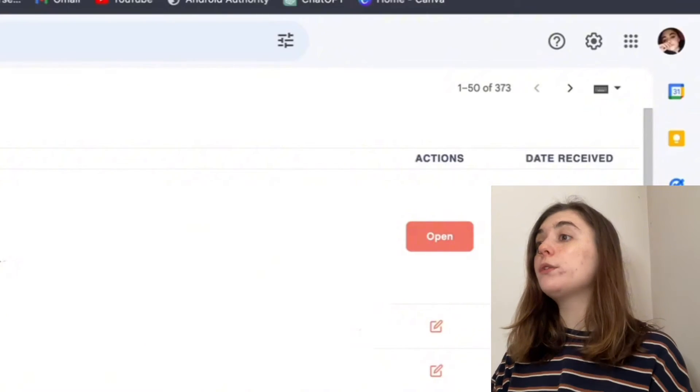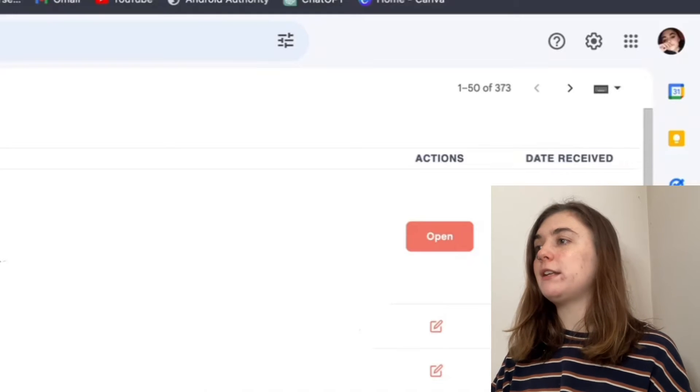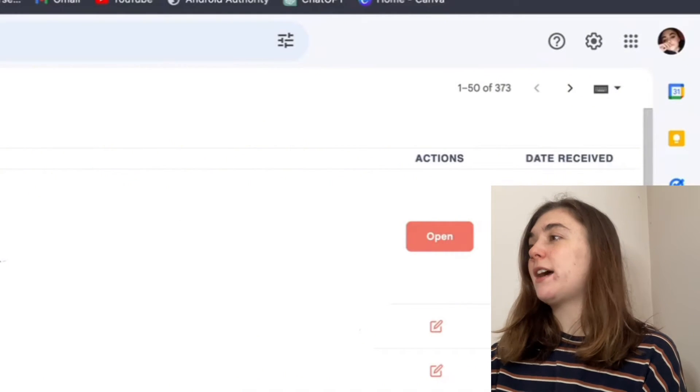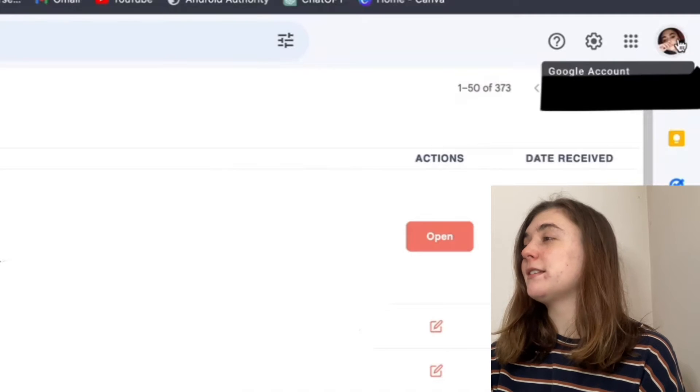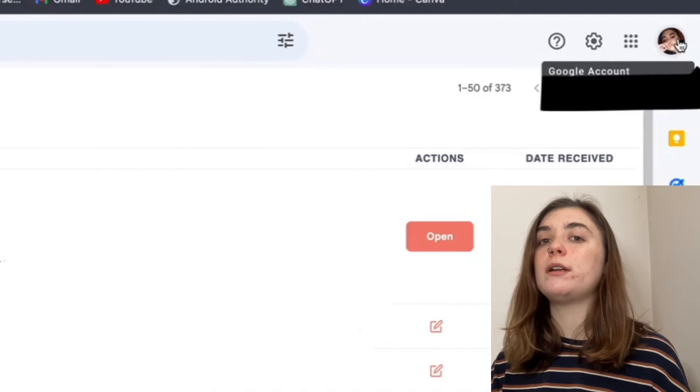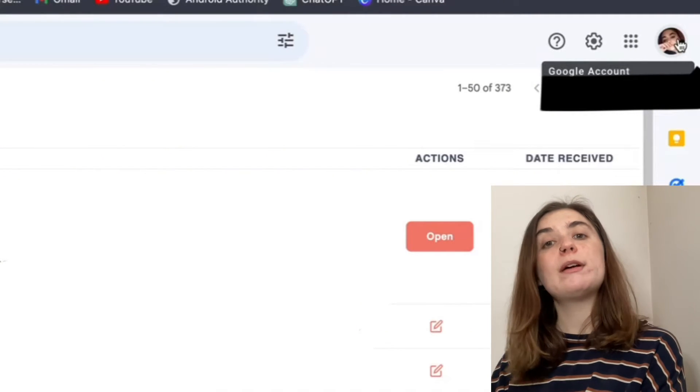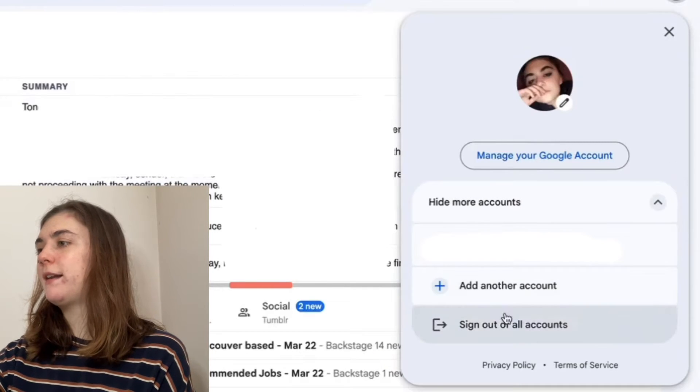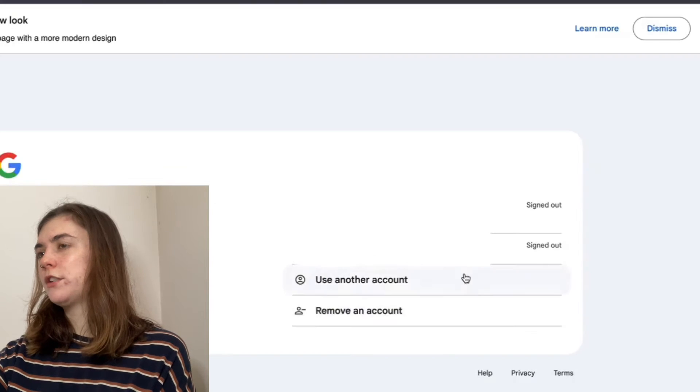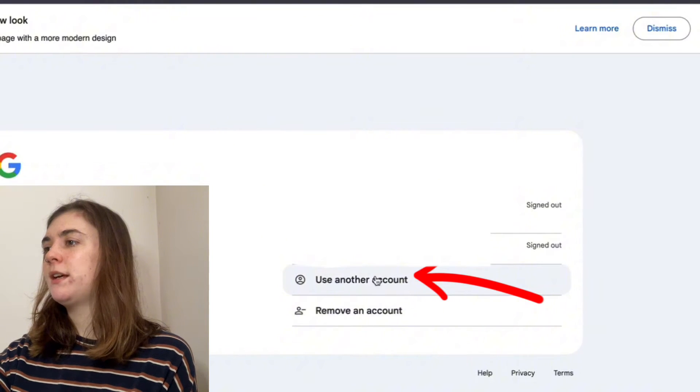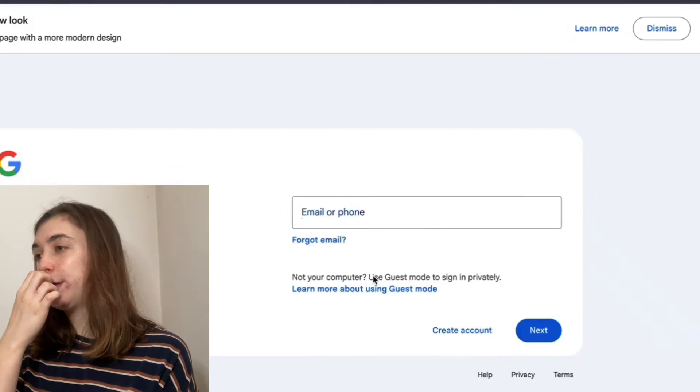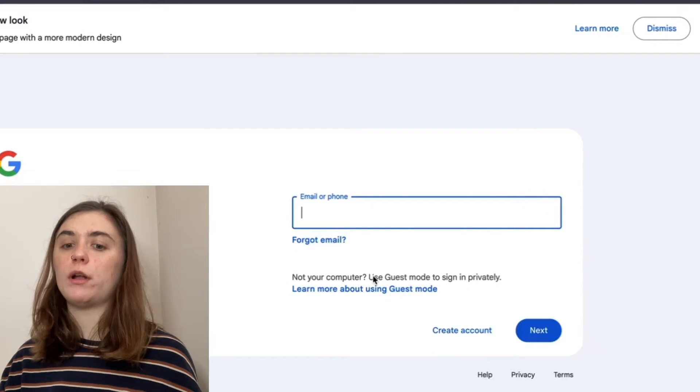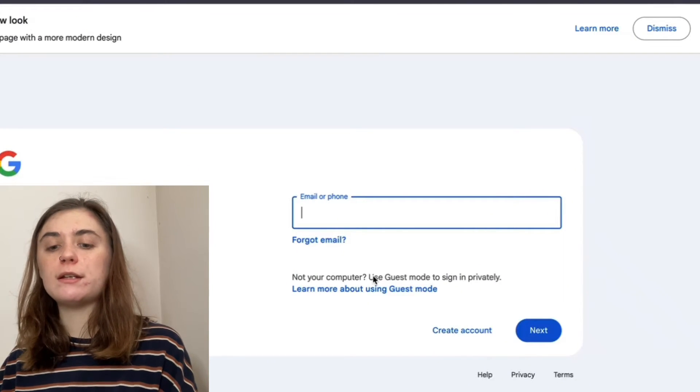Now that our old Gmail account has been prepped and ready to migrate, we're going to sign out of our current email and sign in to the new one, the one we want these emails to be imported into. We're going to sign out of all accounts. Now I want to use another account. I'm going to select this so that I can create or enter in the email address that I want to change the settings on.